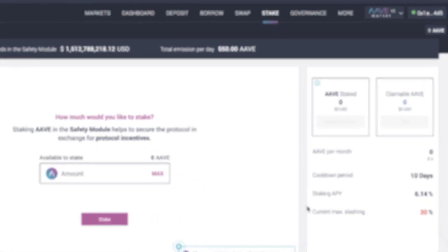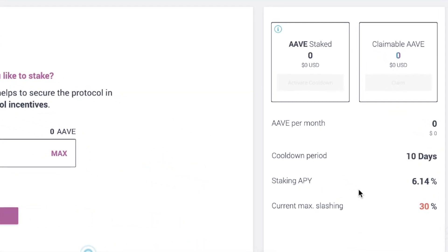The current staking APY is 6.14% and the cool down period is 10 days. And I'll explain to you what this actually means for you.